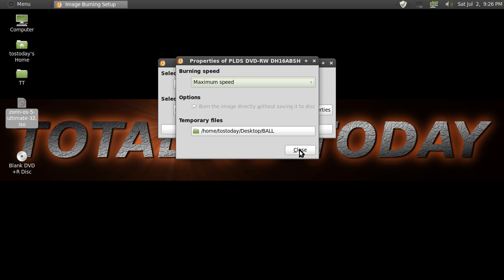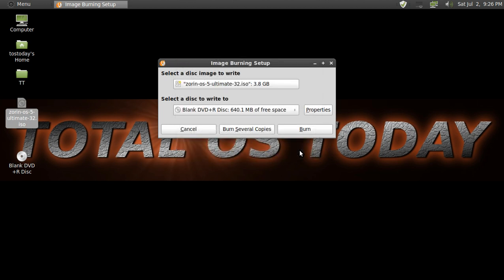And then from here I just click close. If you are satisfied with this, you can click burn, burn several copies, or click cancel and start over, or do it another time.